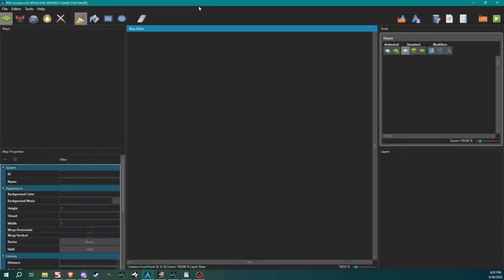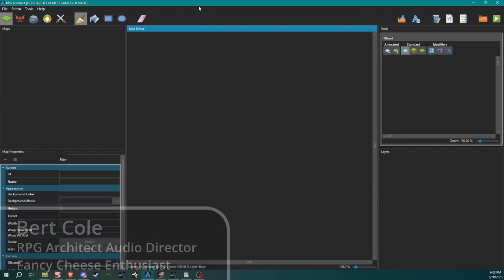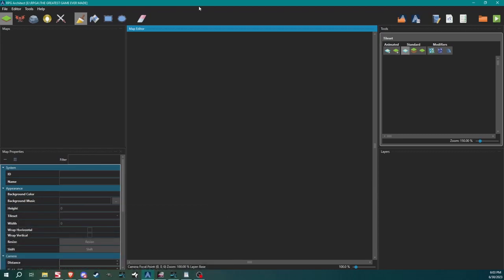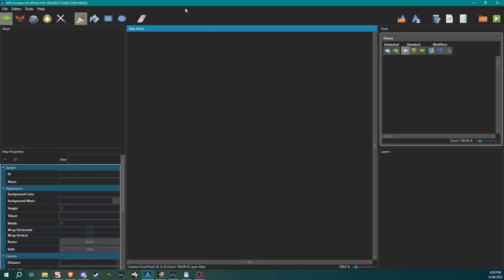Hello and welcome to another RPG Architect tutorial. My name is Bert and I am your host. If you watched the last video, you know we went over all the settings available when you first start your new project. Today we're going to dive into the database and create our first map. So let's jump right into it.